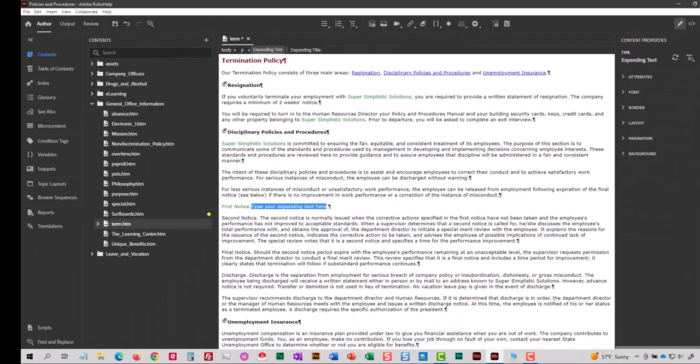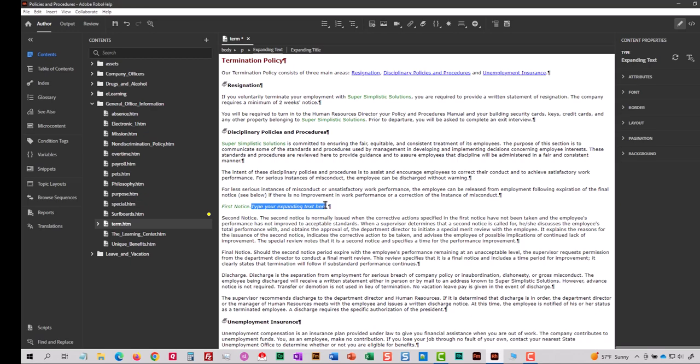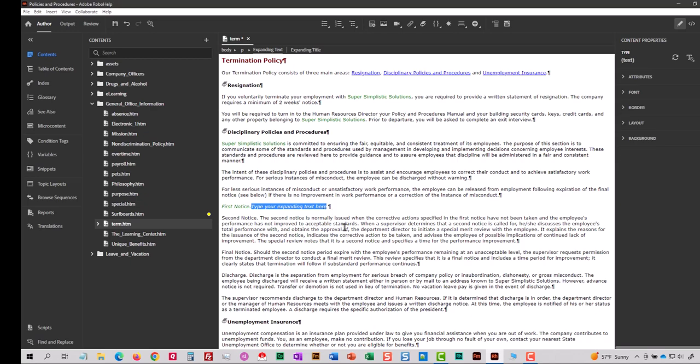What that does is it shows this little area here called Type Your Expanding Text here. I'm going to highlight that text and paste my text on the clipboard right on top of that text.